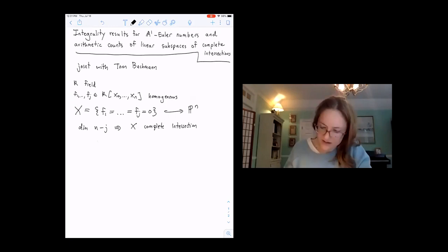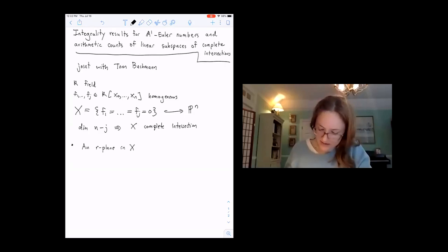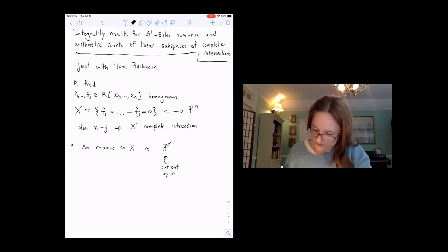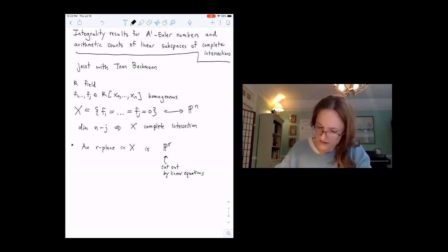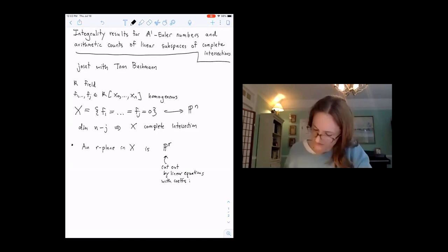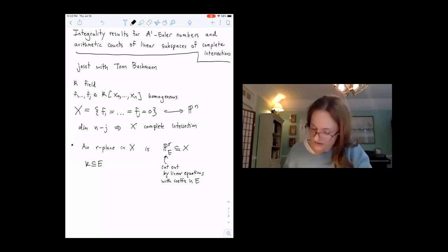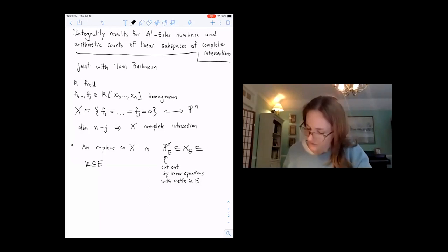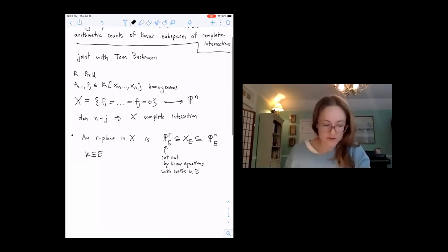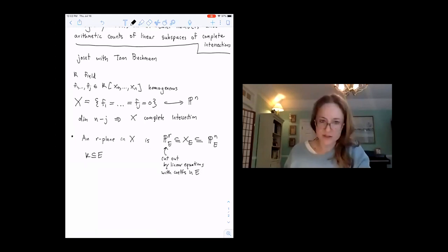So we're going to be counting linear subspaces. An R-plane in X is a copy of P to the R, cut out inside P to the N by linear equations. We're going to let these linear equations have coefficients in some field extension K inside E. Then it will be an R-plane in X if it sits inside X viewed as a scheme over E.